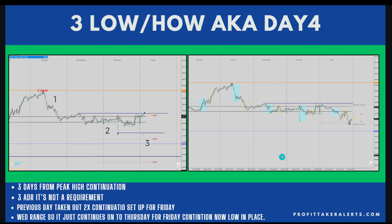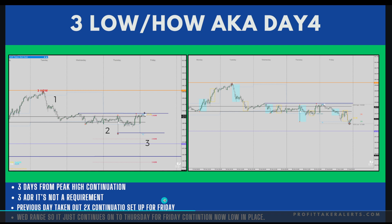Now we're just waiting for the market to update. I think it's going to reset, but we'll wait and see what it looks like.